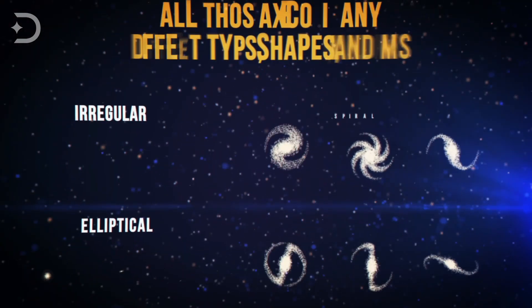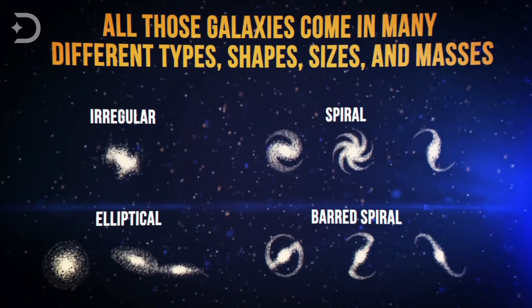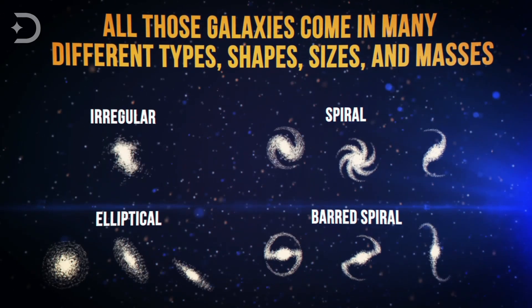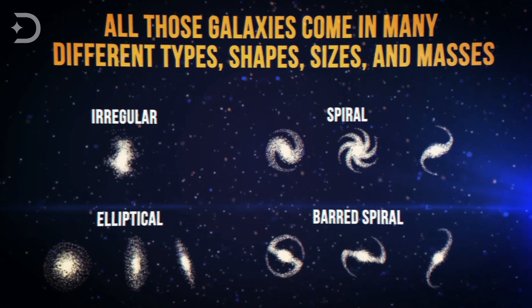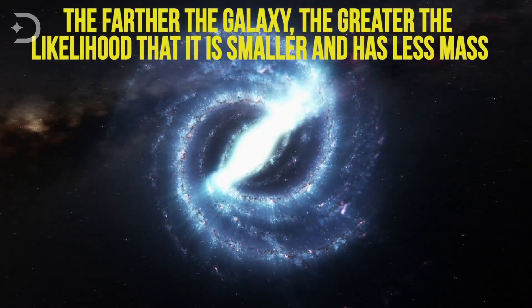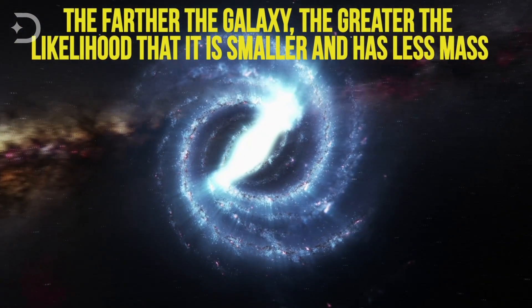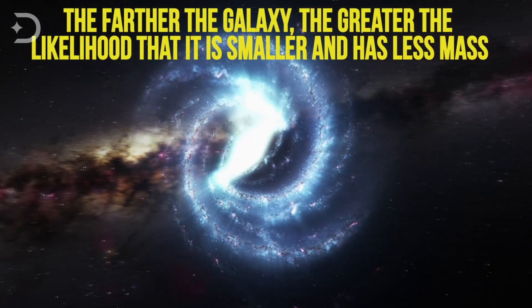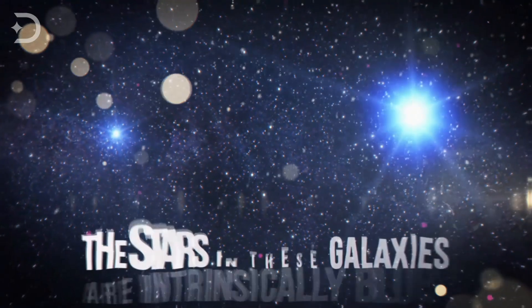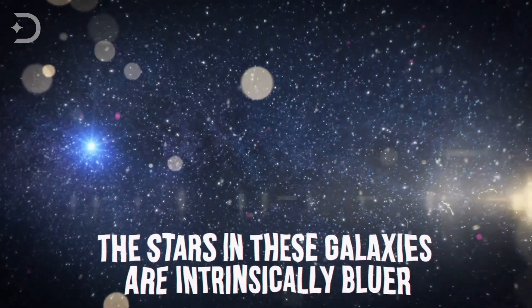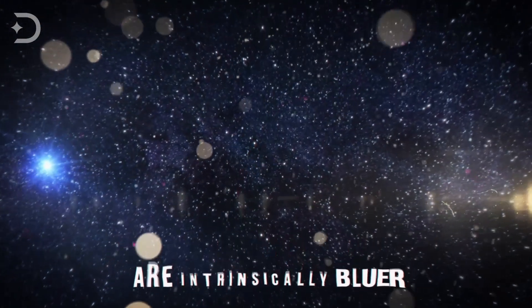All those galaxies come in many different types, shapes, sizes, and masses. But as you start to look back at the more distant ones, we start to find something unusual. The farther away a galaxy is, the more likely it is that it's smaller and has less mass. The stars in these galaxies are intrinsically bluer in color than the nearby ones.